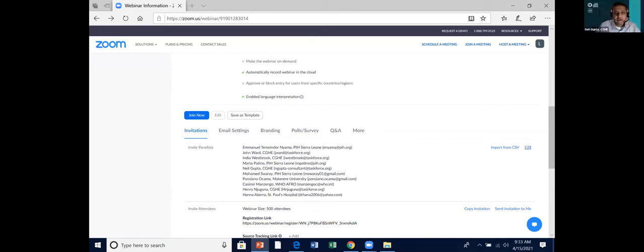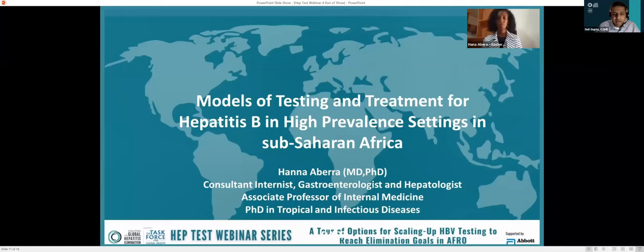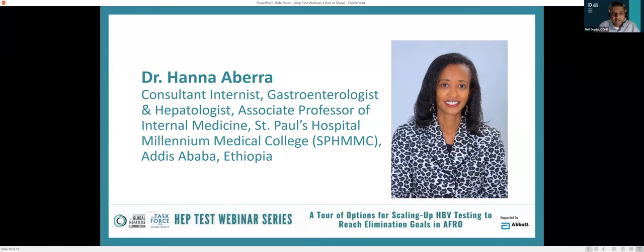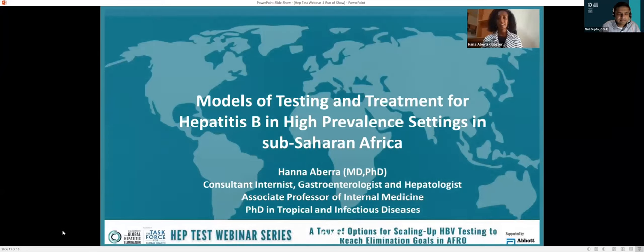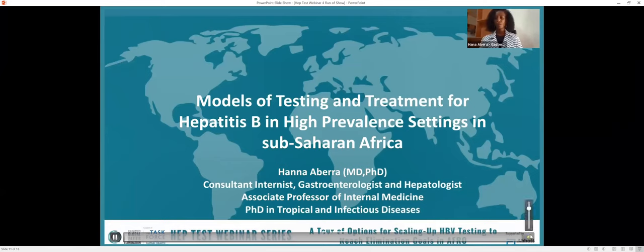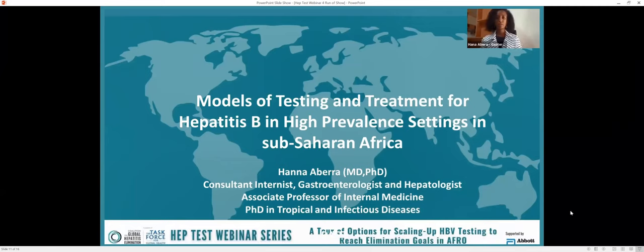Our next speaker is Dr. Hanna Abara from Addis Ababa, a hepatologist at St. Paul's Hospital at Millennium Medical College. Good afternoon, everyone. My name is Hanna Ababa. I am a gastroenterologist and hepatologist from Addis Ababa. I would like to thank the Coalition for Global Hepatitis Elimination Program for inviting me. Today I will present on models of testing and treatment of hepatitis B in high-prevalence sub-Saharan Africa.